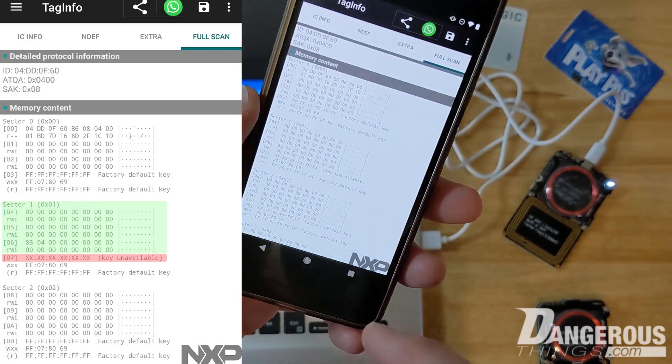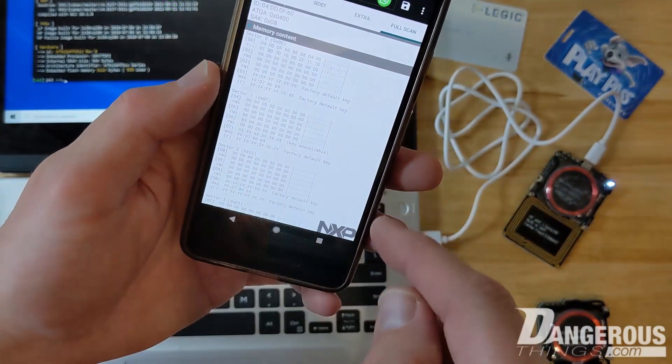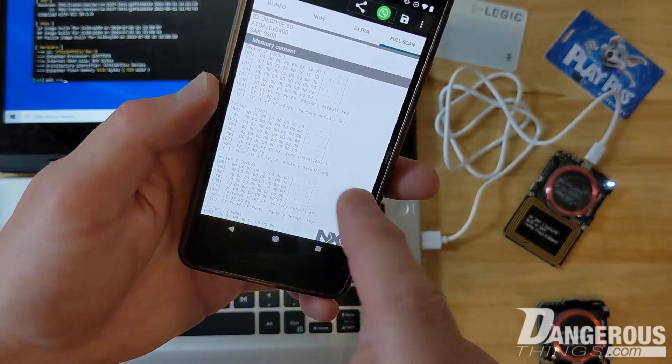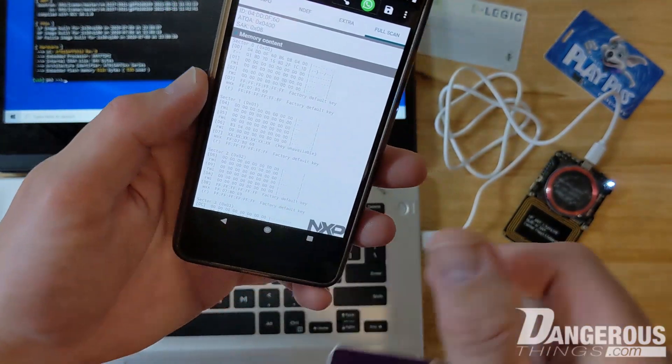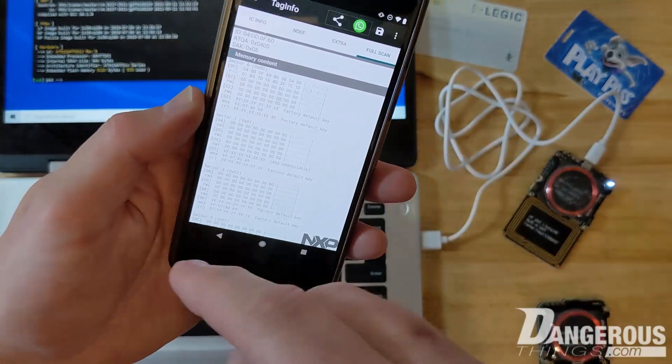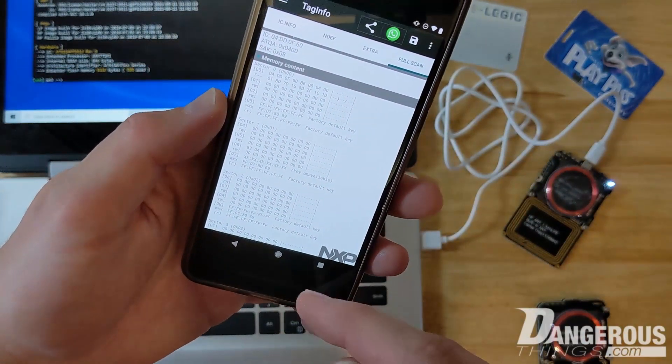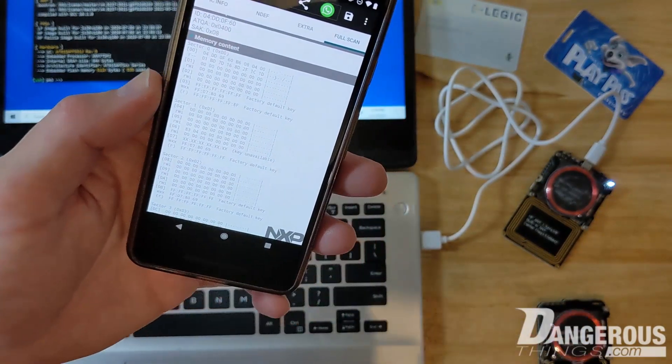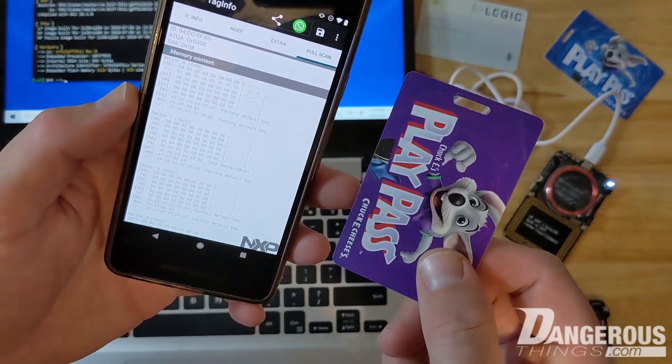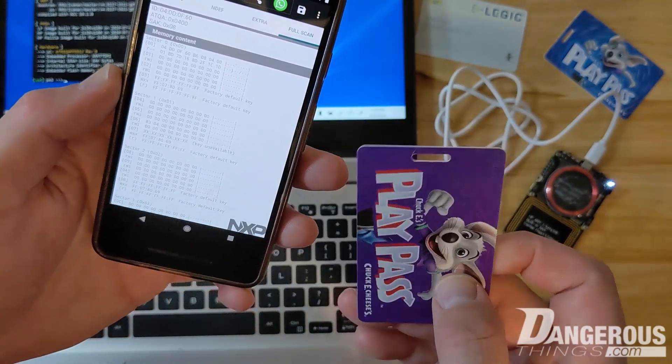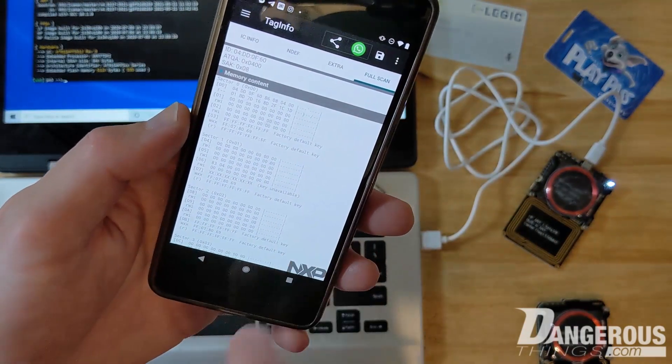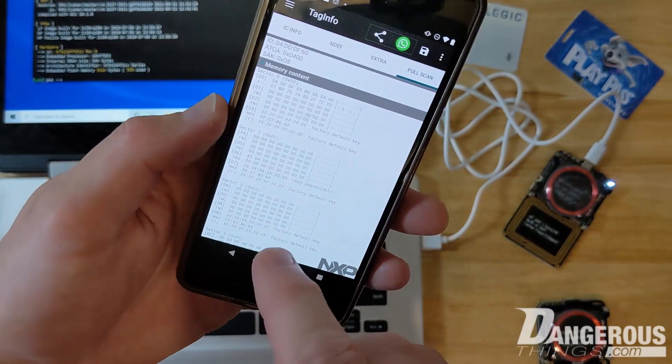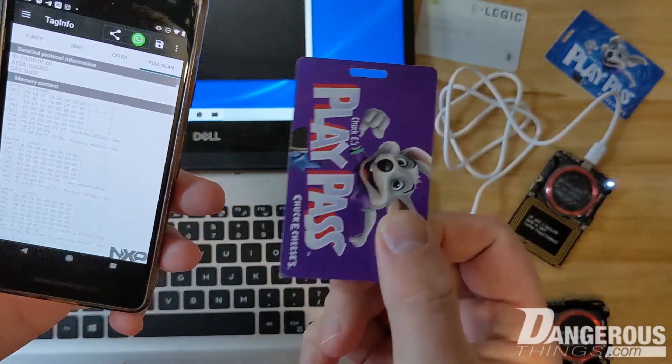But you'll see right here on the Play Pass cards, in sector one, Key A is unavailable. We can read that memory structure but we don't have the key. This is probably a classic example of the card's keying system, the Crypto One system, being used for authenticity checks only. It doesn't care about protecting the data really. The value you load on this card is not stored on the card, it's stored in a database in the Chuck E Cheese back room or something. But that key is used by the machine to run an authorization. If it succeeds, we know we're talking to the card, it's not some spoofer or something.